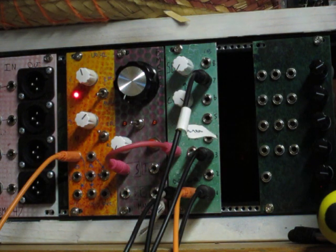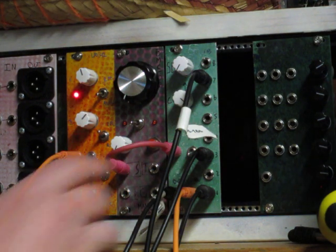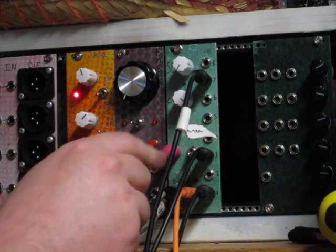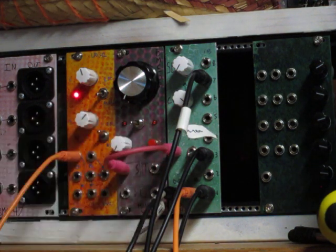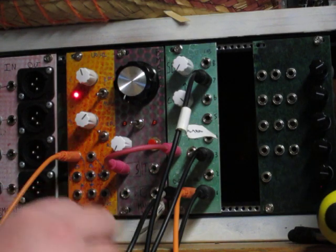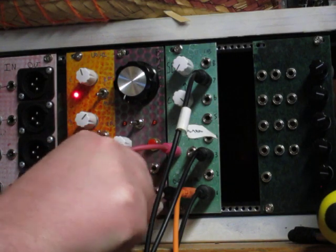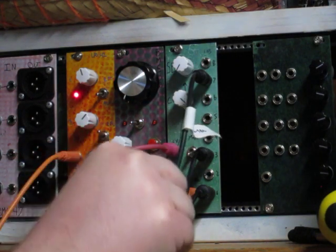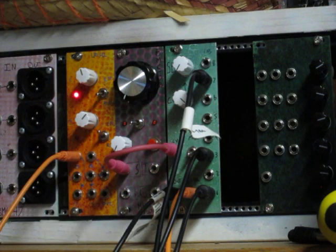Then we have a CV input over here for the voltage control, and then down here is our single output, and then this orange wire is a clock input.